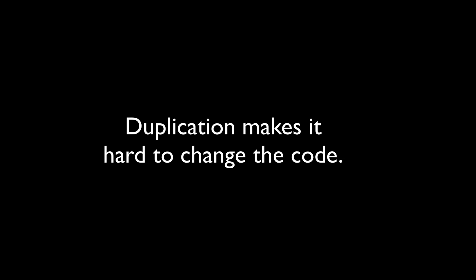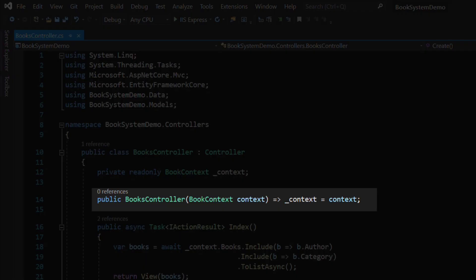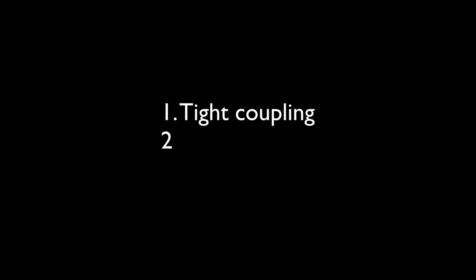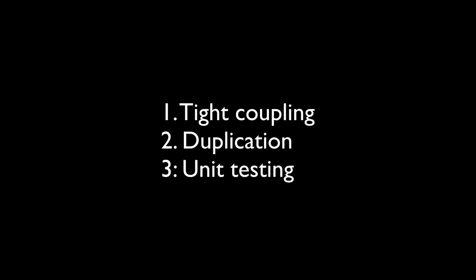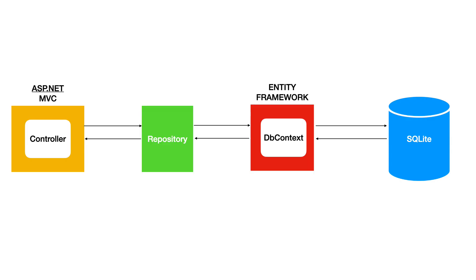Let's talk about the last problem. If we want to test the books controller for instance, we will have a problem because the controller depends on the context object. That means we will perform real operations against the database. That's something you don't want to do when testing. You want the controller to depend on some abstraction, so when testing, you can mock the abstraction. Those were the three problems with the current state of the application. How to change the code to make it less coupled, reusable, and testable? The answer is the repository pattern.